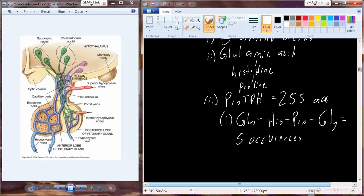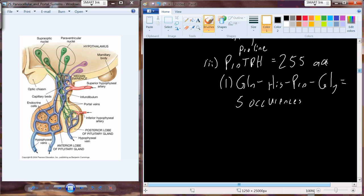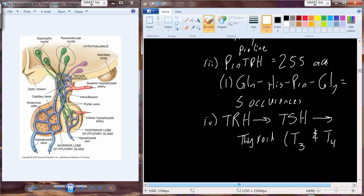When TRH is released from the hypothalamus, the axis we follow is for TRH to interact with the anterior pituitary to release thyroid stimulating hormone (TSH), which circulates to the thyroid and causes the thyroid to produce two hormones: T3 and T4.